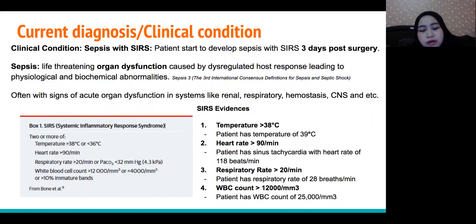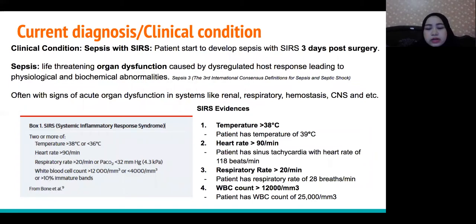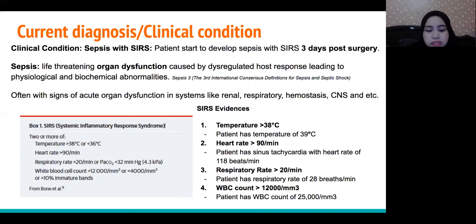Regarding the current diagnosis and clinical condition: on day 3 post-surgery, the patient is suspected to have sepsis with SIRS. Sepsis-3 defines sepsis as life-threatening organ dysfunction caused by dysregulated host response, leading to physiological and biochemical abnormalities, often with signs of acute organ dysfunction.